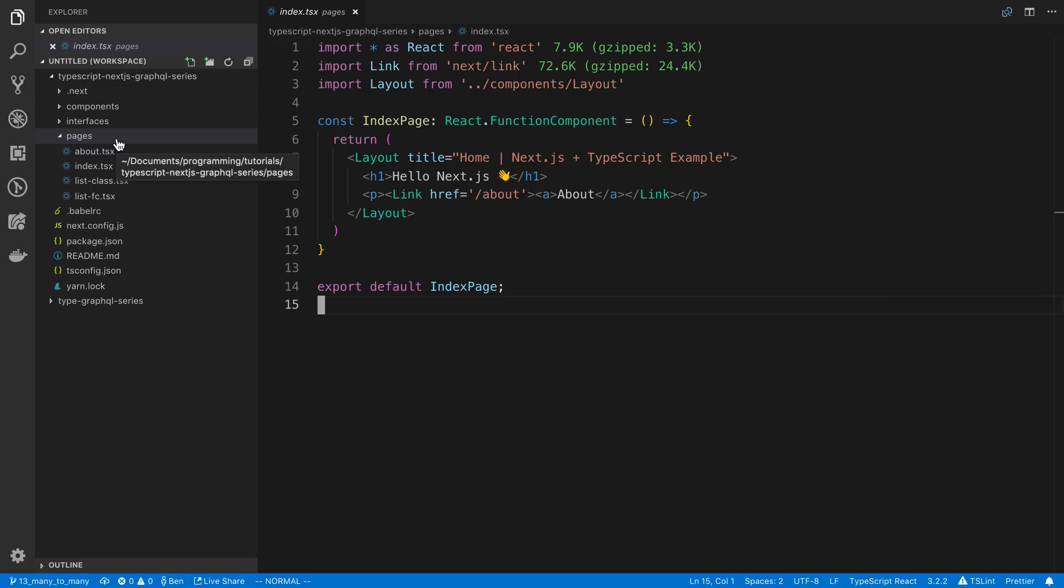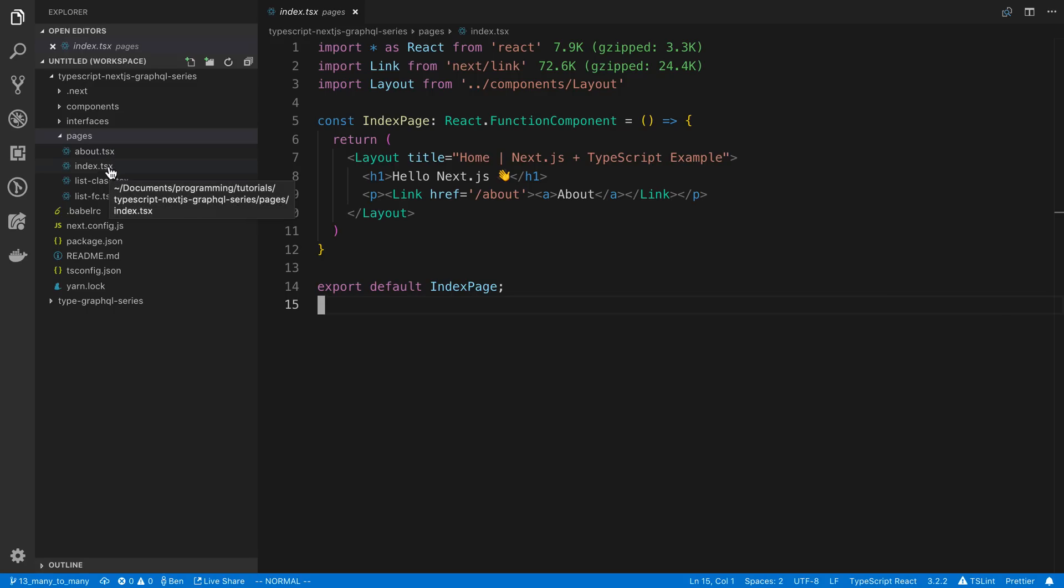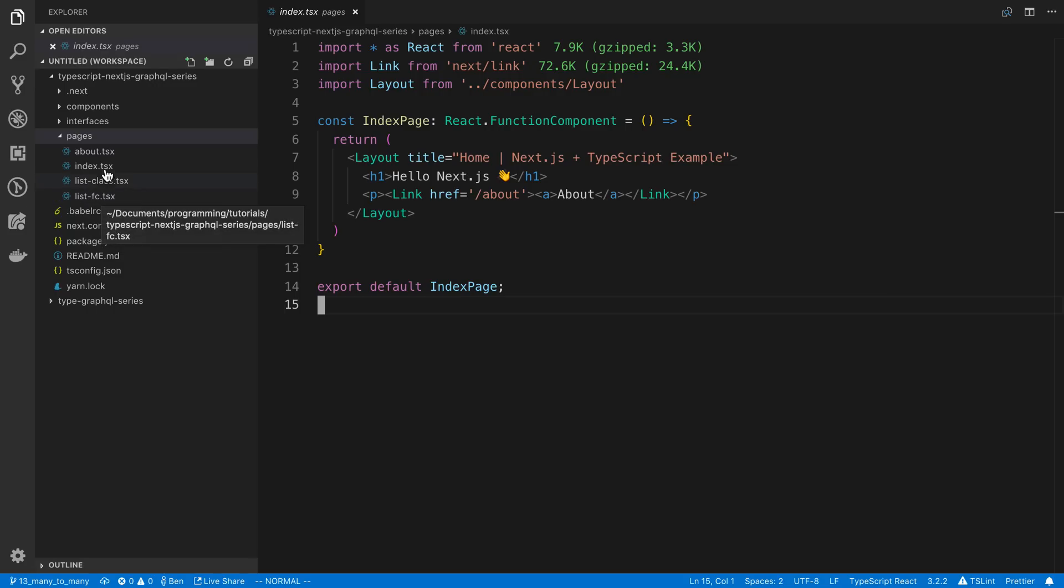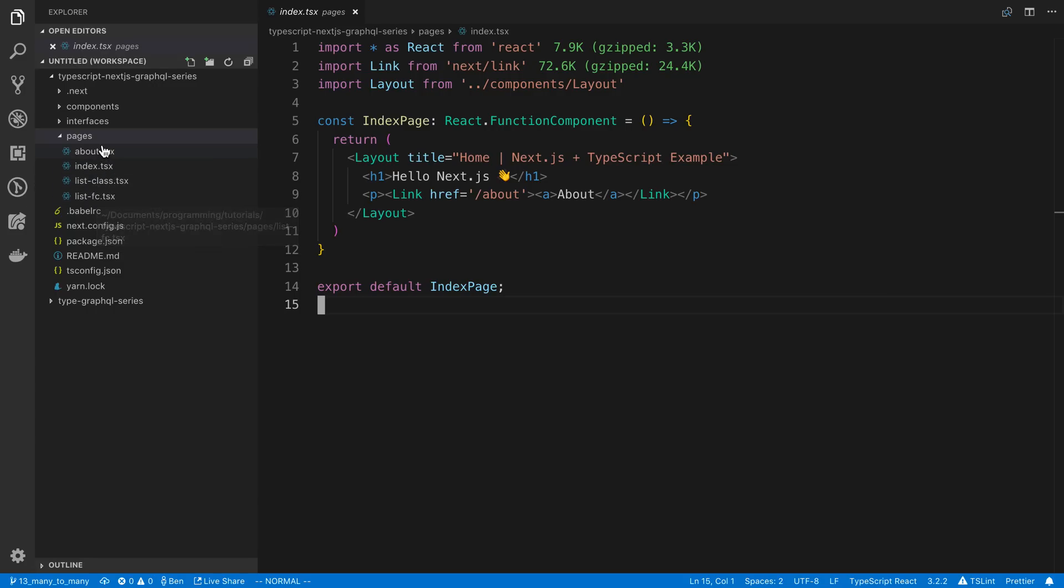So what you'll notice on the navigation or the little folder on the side here, Pages, is there's an About page, an Index, a List class, and a List FC. So in Next.js, whatever you name the file in this Pages folder, it's going to automatically create a route for you.